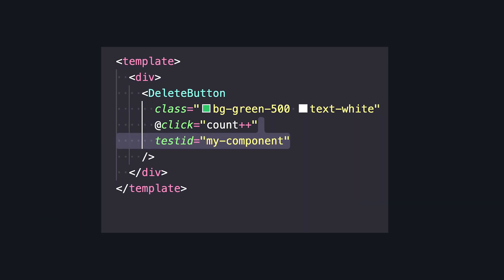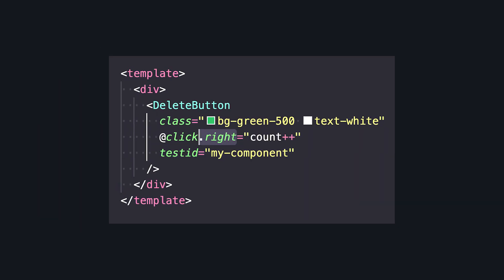Because when we do it like this, we can still add all of our event modifiers and have a lot more flexibility over our on click event.